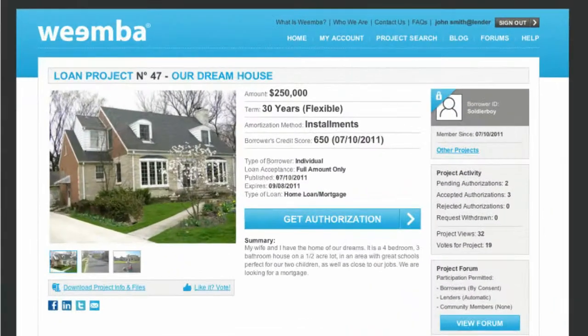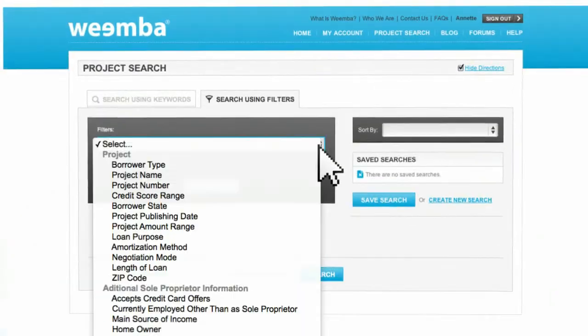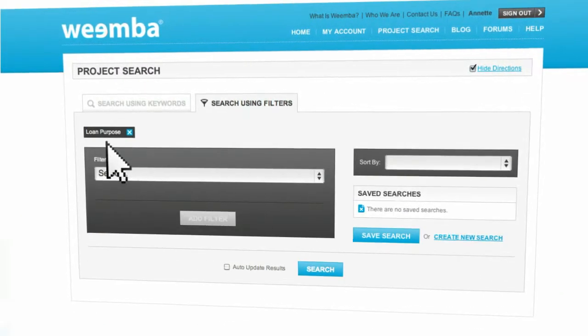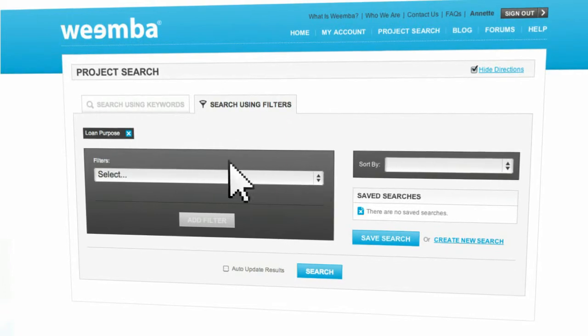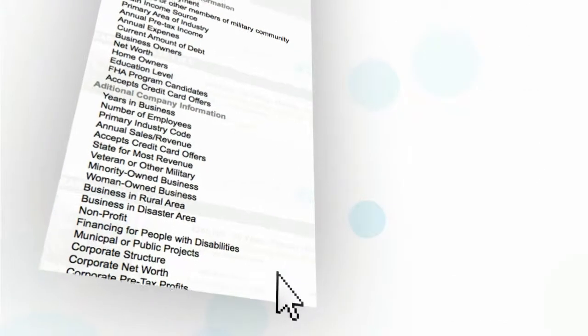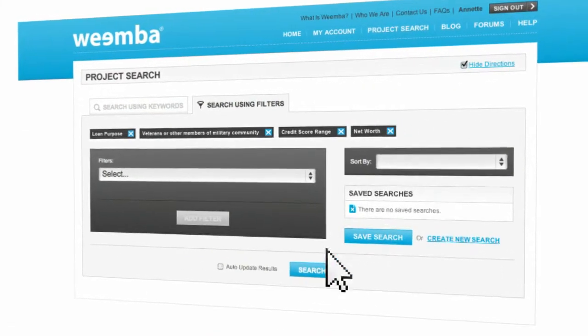Lenders can search for borrowers by a number of variables including credit score, location, and income for free and pay only for access to borrowers they want. No minimums, no down payment.